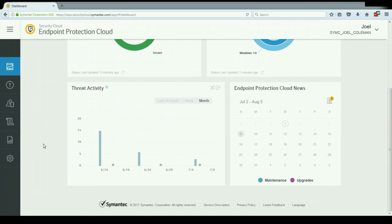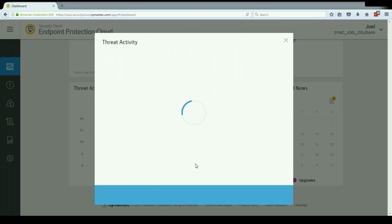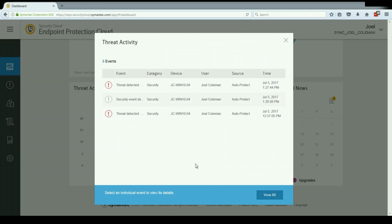Below that we have the threat activity. This graph is really there to allow us to assess trends within threat activity within the environment. So it can alert us to if we're seeing rising numbers of threats being detected in the environment, and there might be some action items that I need to take to remediate that. And again, you can click on these for more detailed information.